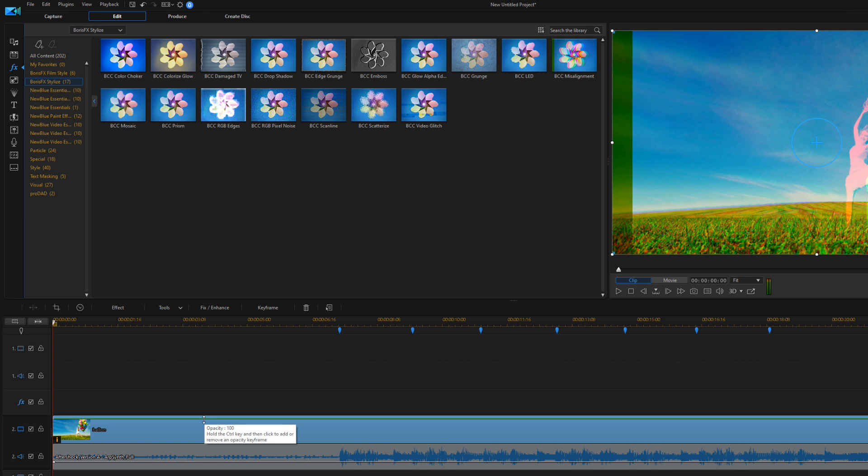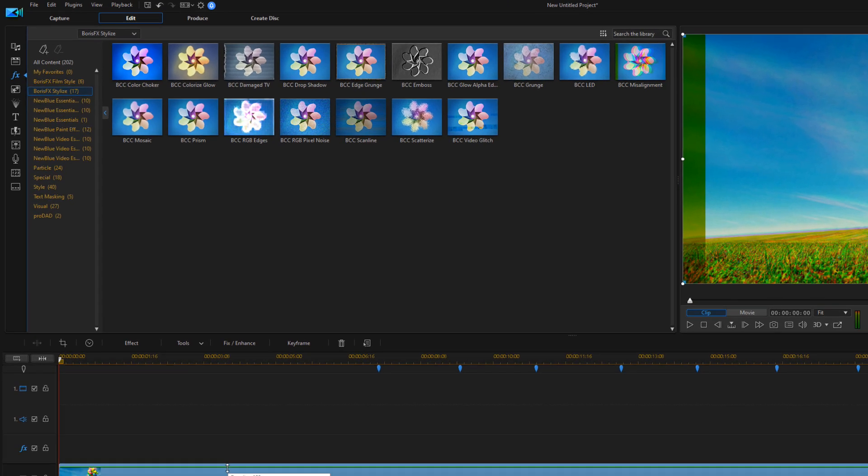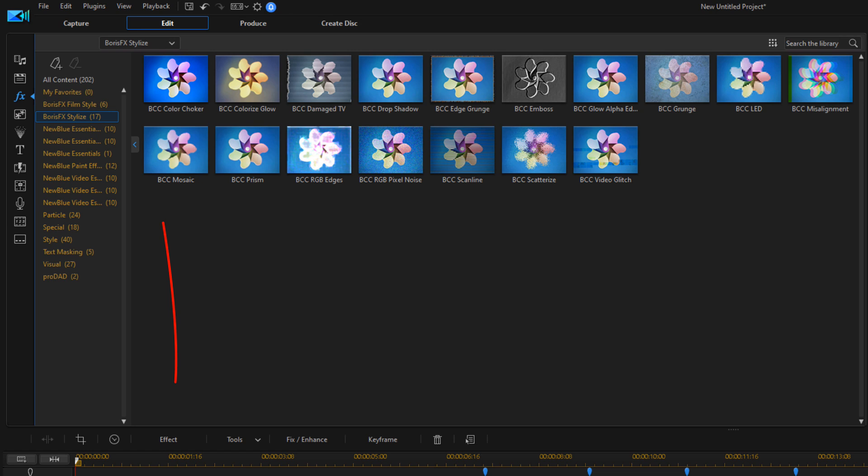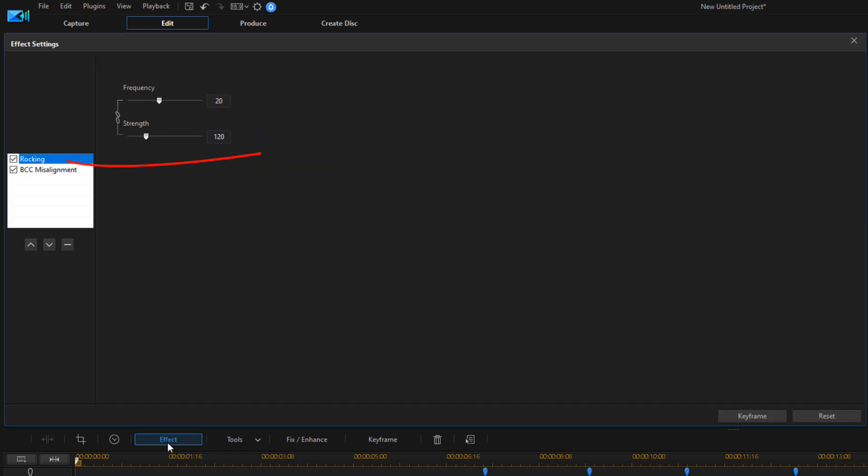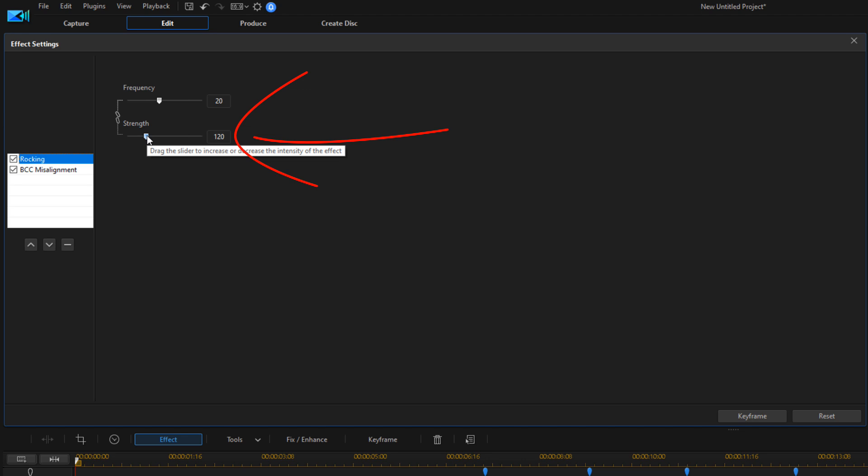Now I need to make some adjustments to these effects that I just added. I'm going to click on the Effect button, and first we want to make sure that Rocking is selected. For Rocking, I want it to really be strong, so I'm going to move this all the way up to 150.